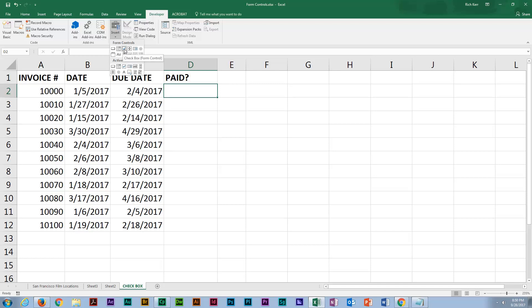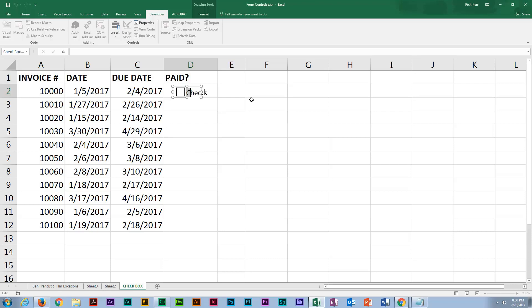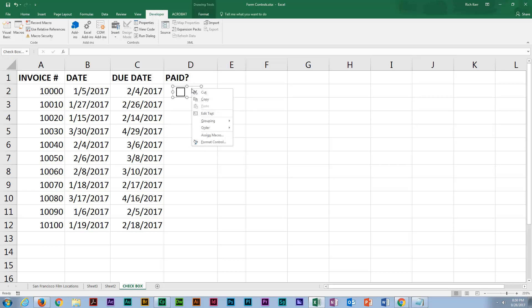We'll click on the checkbox form control and I'll simply draw it out within the confines of cell D2. Now I'm going to need to do a little bit of sizing to get it adjusted. And I want to get rid of the default label that gets put in there, which probably just says checkbox with some serial number based on the number of objects that have been placed on the spreadsheet.